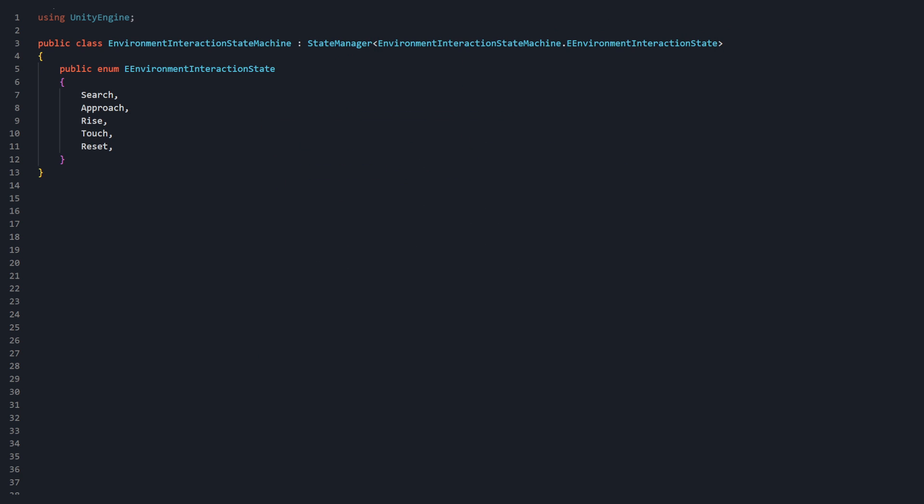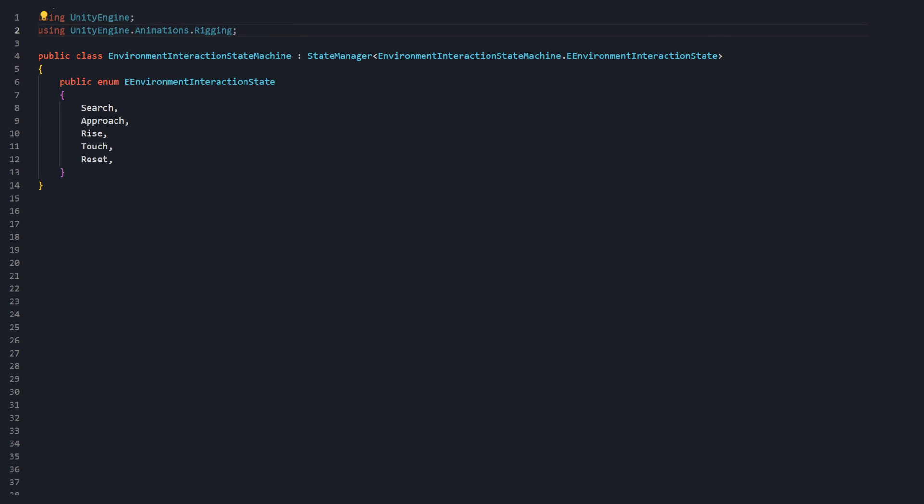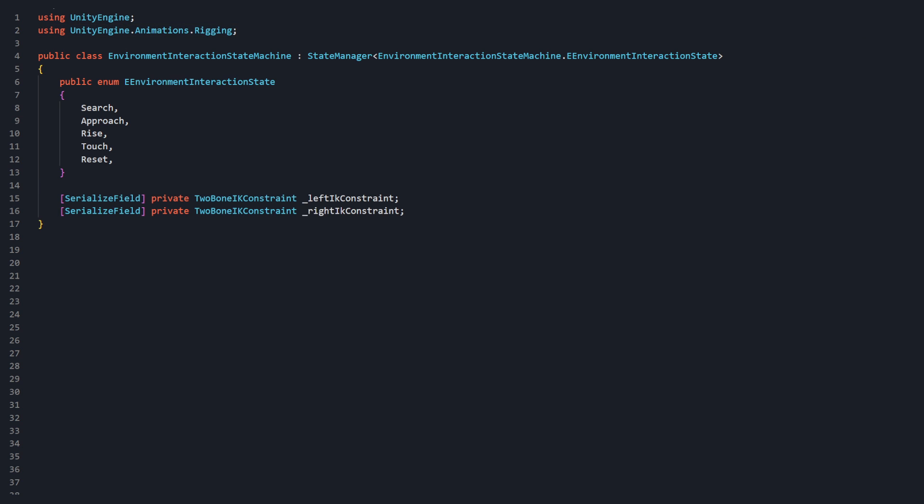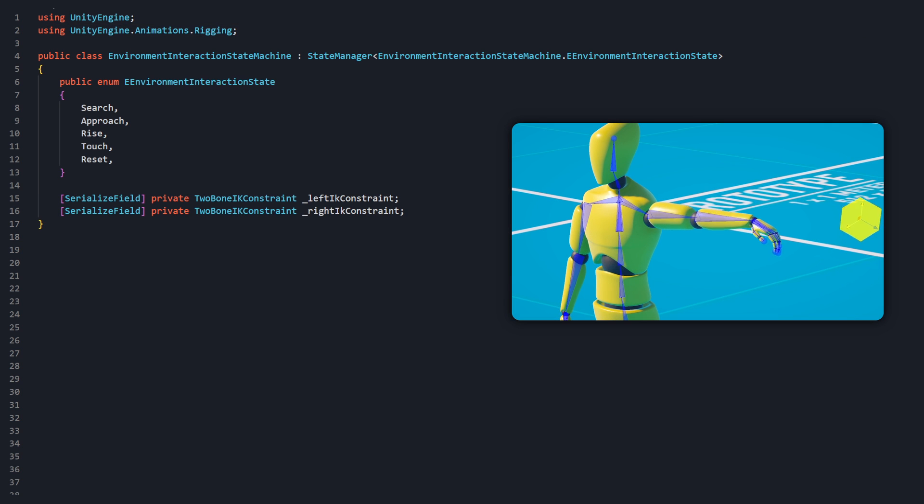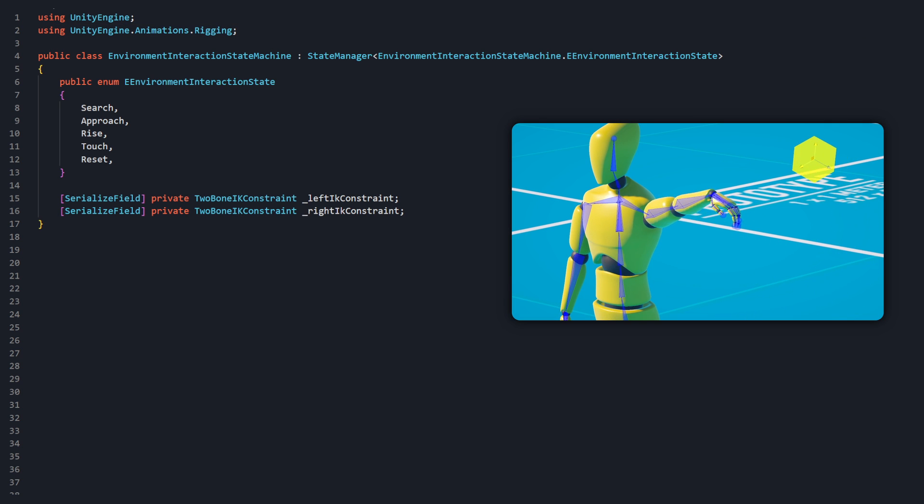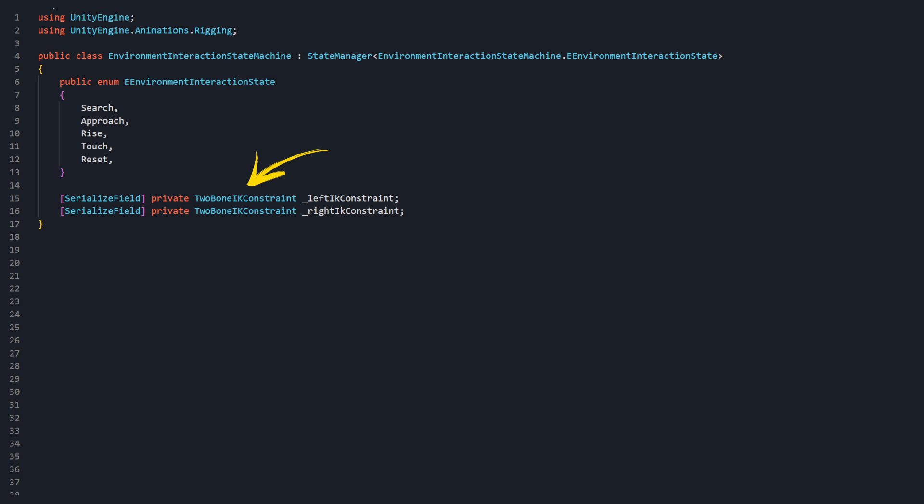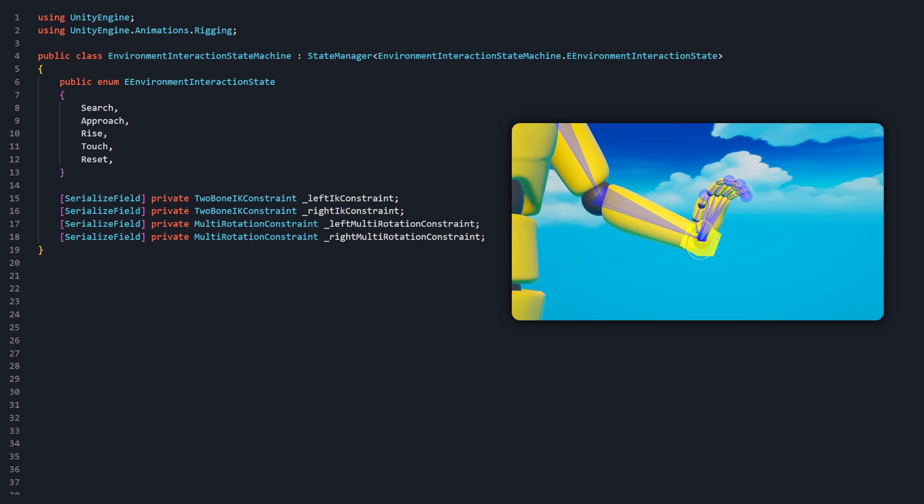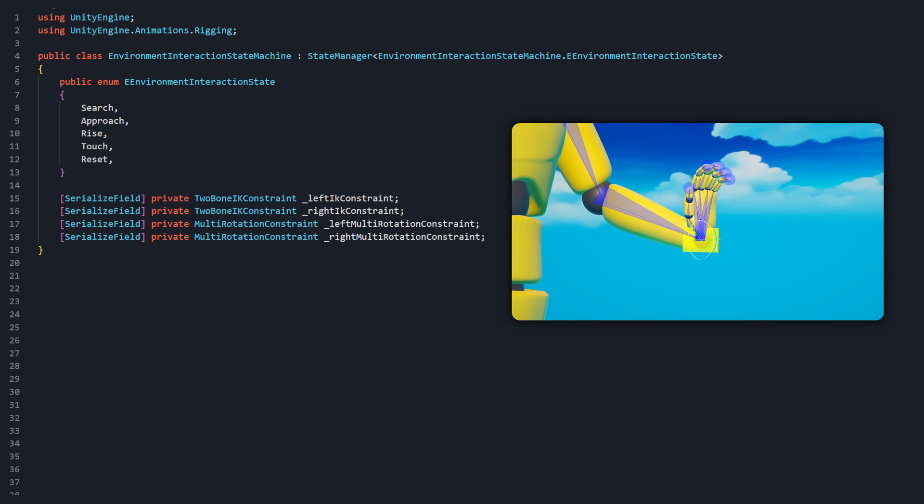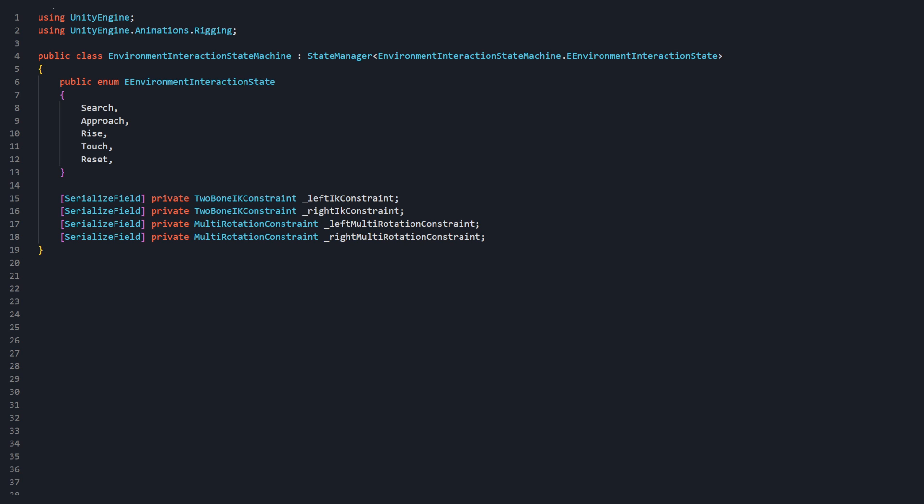Next, let's provide access to all of the components of our character. To do so, add the AnimationRigging namespace at the top of the file. Now we have access to types related to AnimationRigging. Declare serialized fields for our constraint components. LeftIkConstraint and RightIkConstraint will both be private and of type TwoBoneIkConstraint. And LeftMultiRotationConstraint and RightMultiRotationConstraint will also be private of type MultiRotationConstraint.